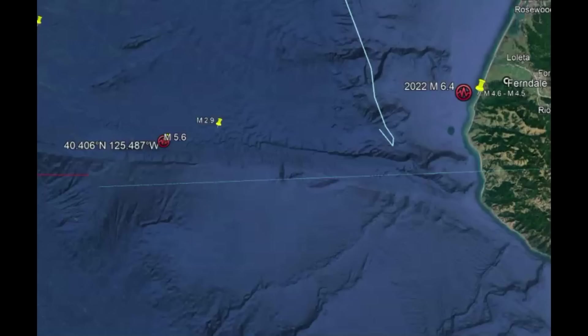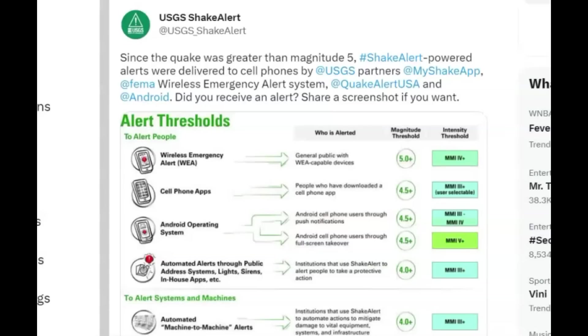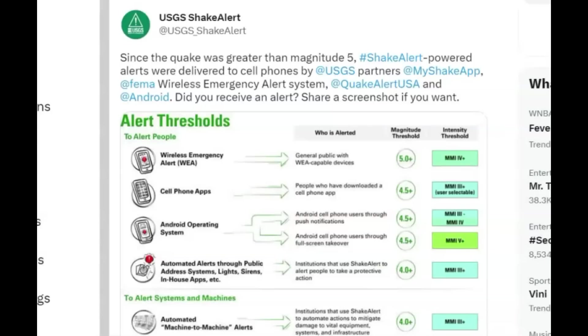Did you get a shake alert? USGS posted on Twitter. It says since the earthquake was greater than a magnitude 5, shake alert powered alerts were delivered to cell phones by USGS partners, my shake app, also FEMA wireless emergency alert systems, a quake alert USA and Android. Did you receive an alert?